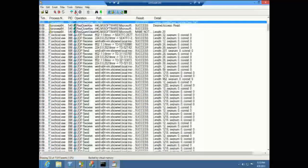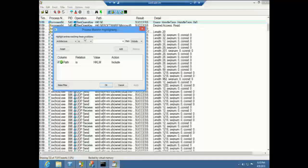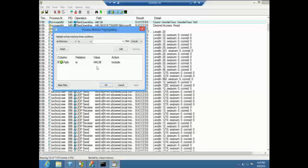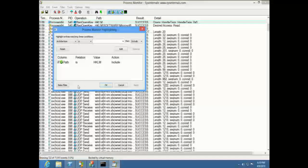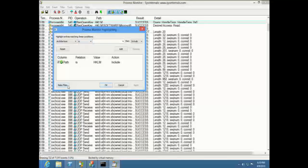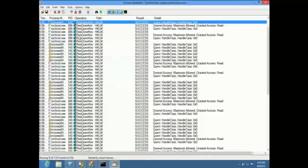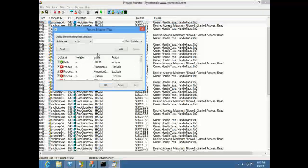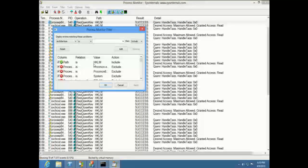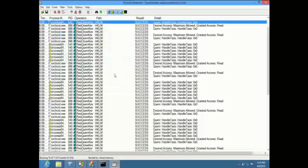You can also take a highlight filter and turn it into an include filter. Just go to the highlight dialog, click Make Filter — it removes it from the highlight filter and turns it into an include filter. Now it's only showing you the events you had previously been highlighting.